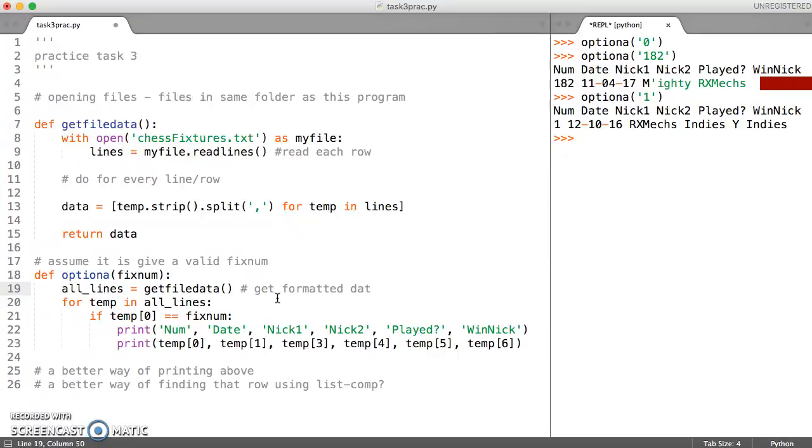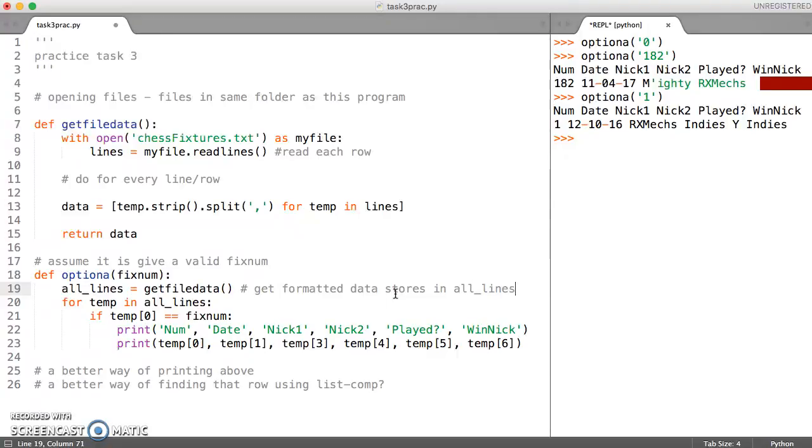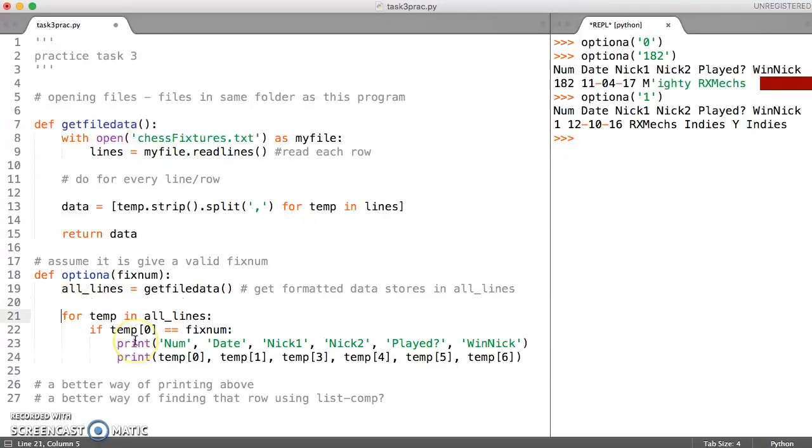It gets the formatted data and stores it in a variable called all_lines. Then we've got a for loop, very similar to the for loop we did there, which goes through each row one at a time.